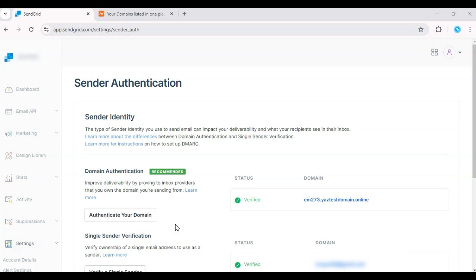If you haven't tried SendGrid, just hit the link in the description and get your free trial today.